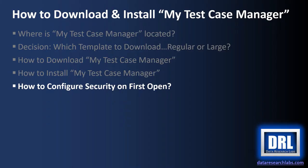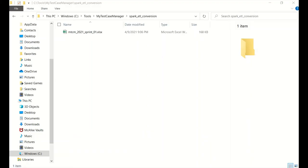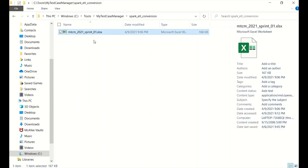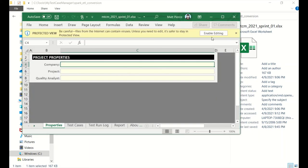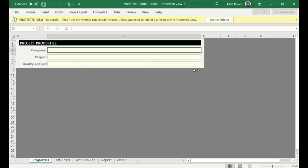And finally, how to configure security on the first file open. So, as a security precaution, when you open an Excel file in a new folder for the first time, especially when you pull down off the Internet, Microsoft prompts you. So, let's go pop that open. Maximize the screen. And there you go.